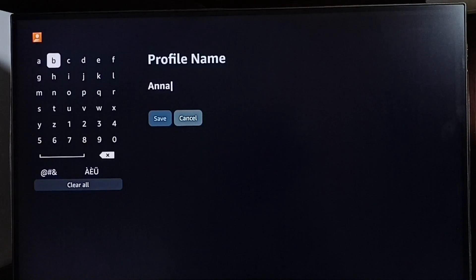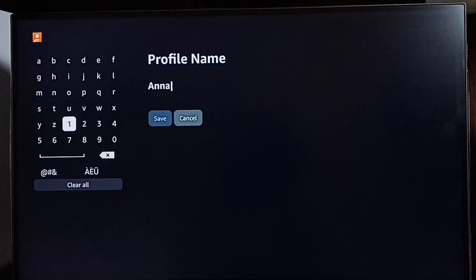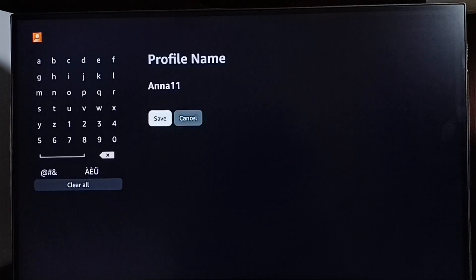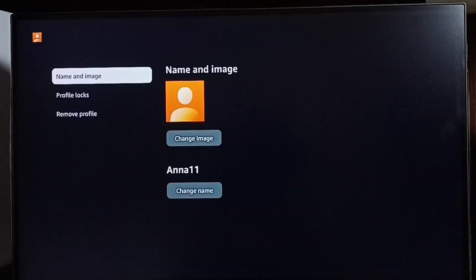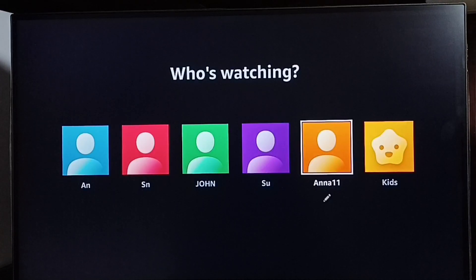Now I can change the name. Let me enter 'Anna One One', then save. Done. Then go back — you can see the profile name has changed to 'Anna One One'.